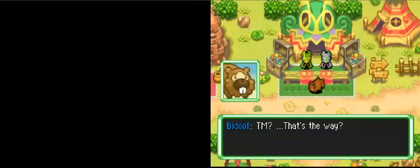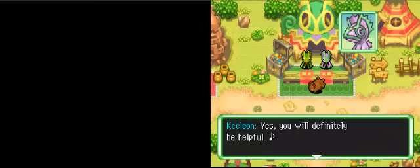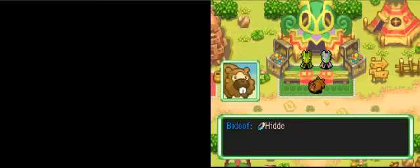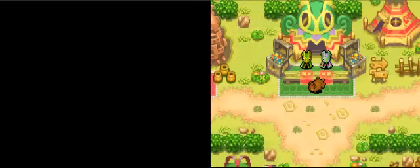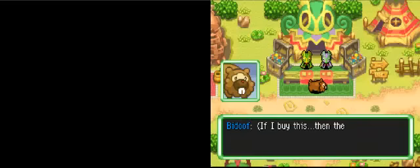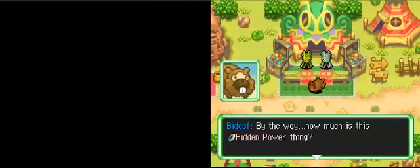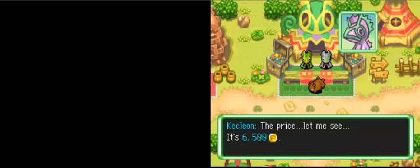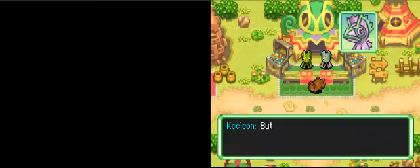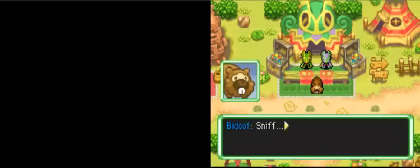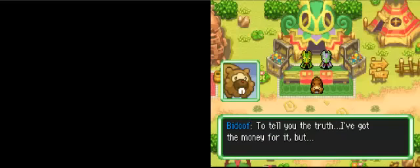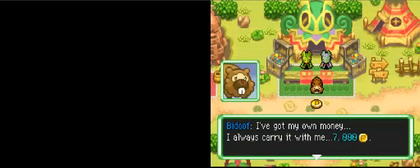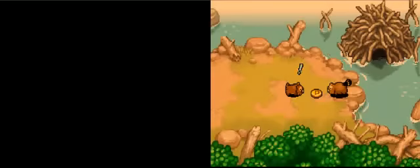TM. That's the way. Oh, boy. Hidden power? Sounds pretty strong. Is that right? If I learned hidden power, then I could be more useful. And the guild members would appreciate me more. If I buy this, the day I become the best explorer will get closer. By the way, how much is this hidden power thing? Oh. What? Is that expensive? No. Please hold on a moment. What should I do? Should I buy it? Shouldn't I? I don't know. Tell you the truth. I got the money for it. I got my own money. I always carry with me 7,000 Poke. But this money...